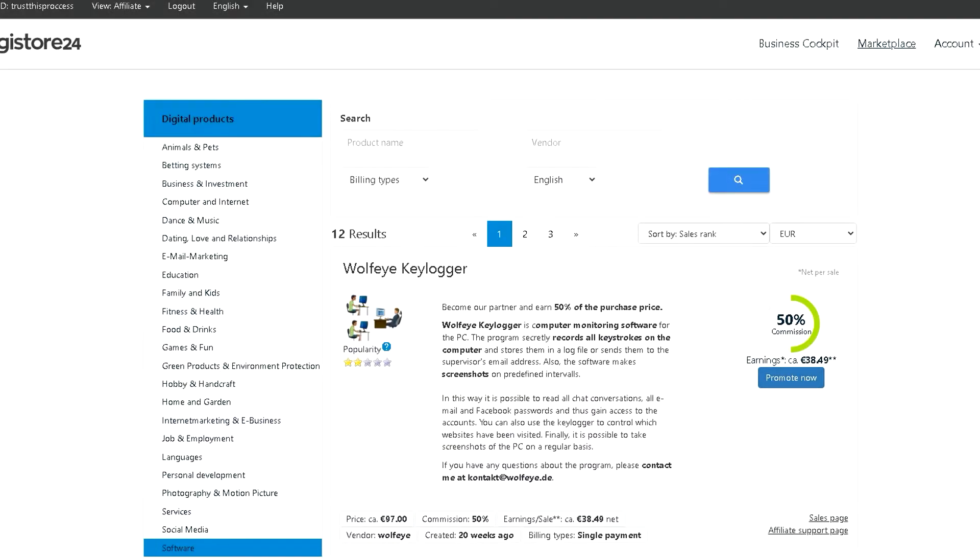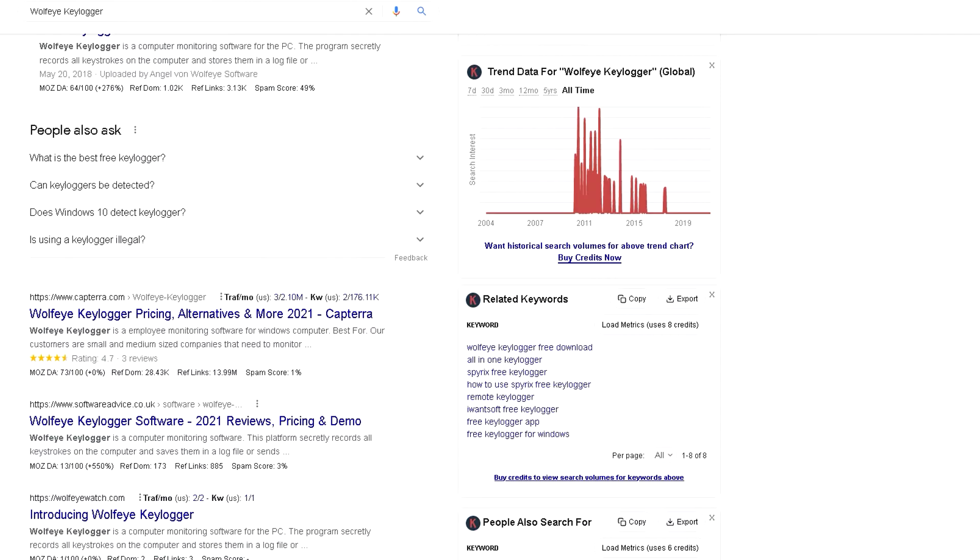This affiliate link is what you got when you signed up and requested to promote this product on the Digistore24 platform. What's very important is that for their blog post, they had to create a website and pay for domain and hosting, which requires an initial investment.